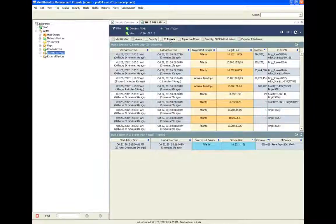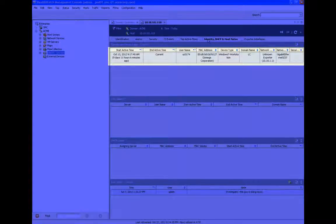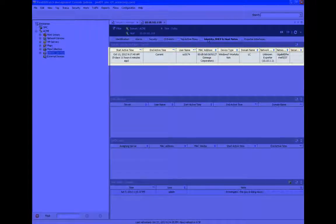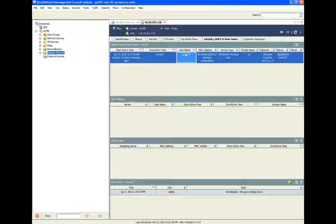It also includes detailed information about the user, device type, domain, and even the switch and port this device connected to.